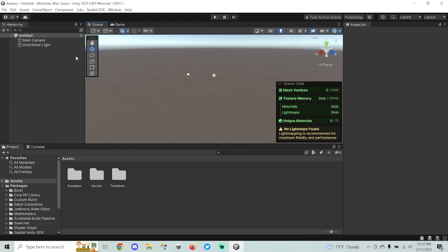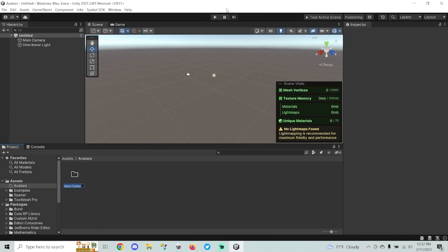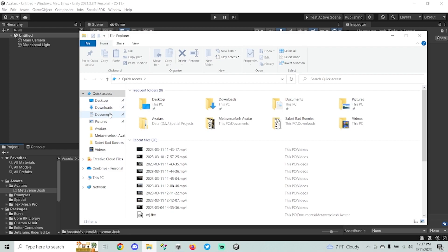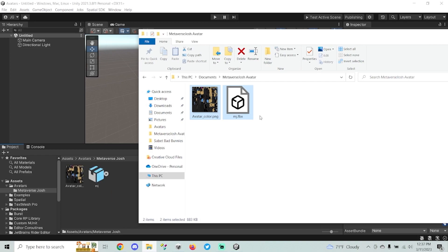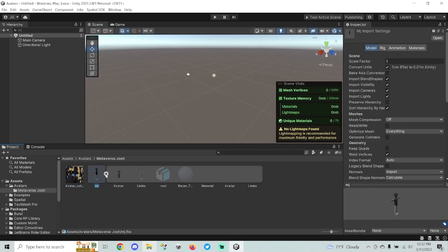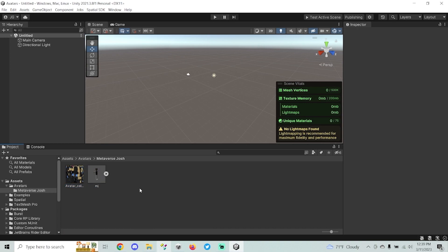Once we're here, we want to import our model. I like to create a folder within the project and I'm going to name this 'Avatars', and inside of there I'll create a folder named 'Metaverse Josh' since my model is actually me from AltSpace. Inside my model folder I have two objects: one is my texture and one is my model. Most things you get from Sketchfab will be at least an FBX model plus textures.